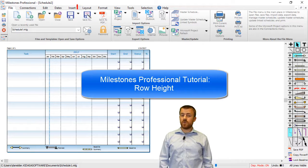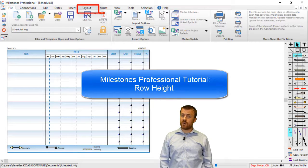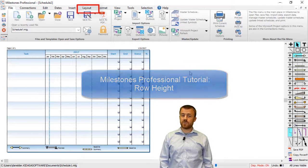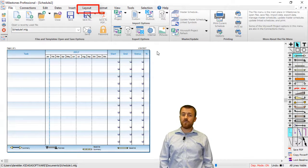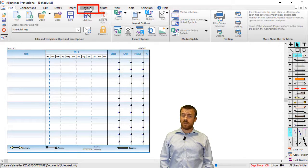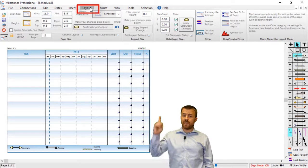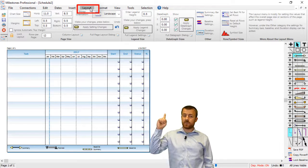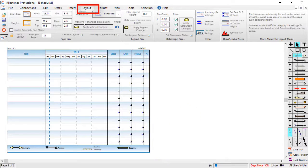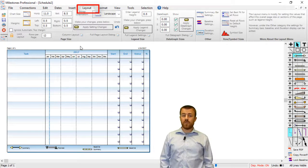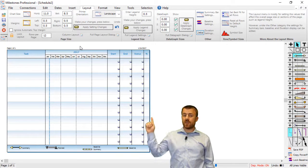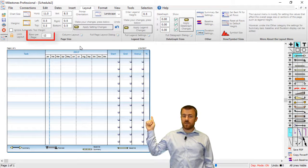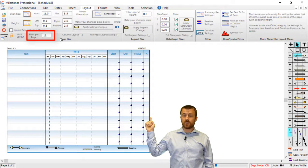There are two big ways to change your row height in Milestones Professional. For the first method, let's head over to the Layout tab in Milestones Professional. On the left side of the Layout tab, you'll see a text box labeled Rows Per Page.